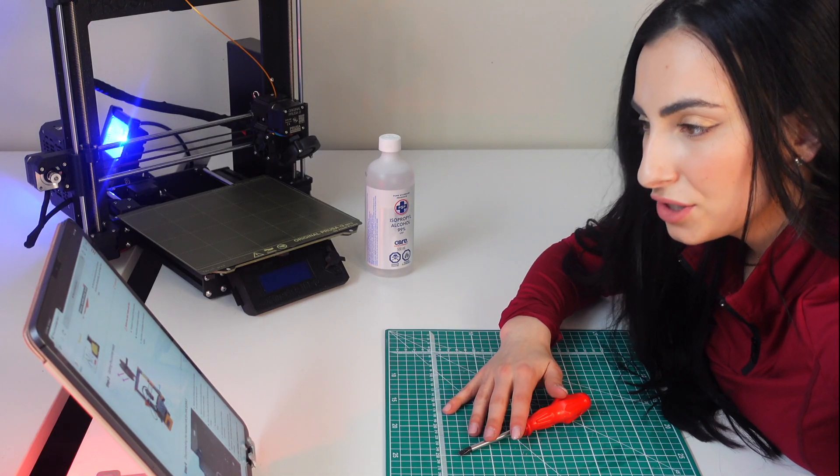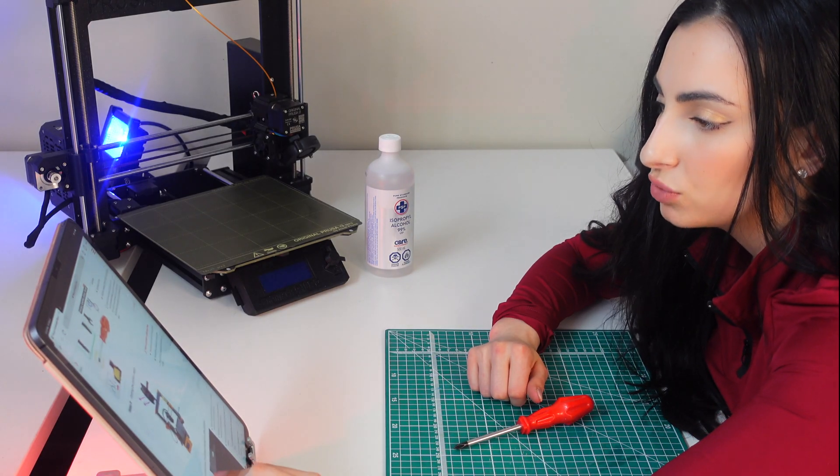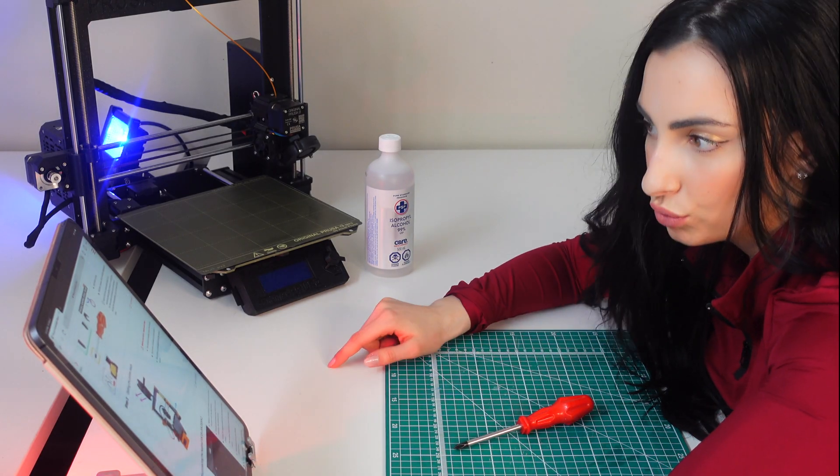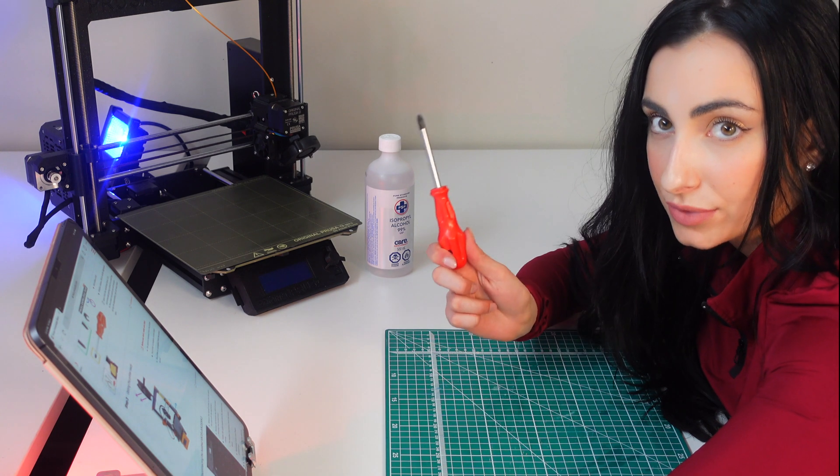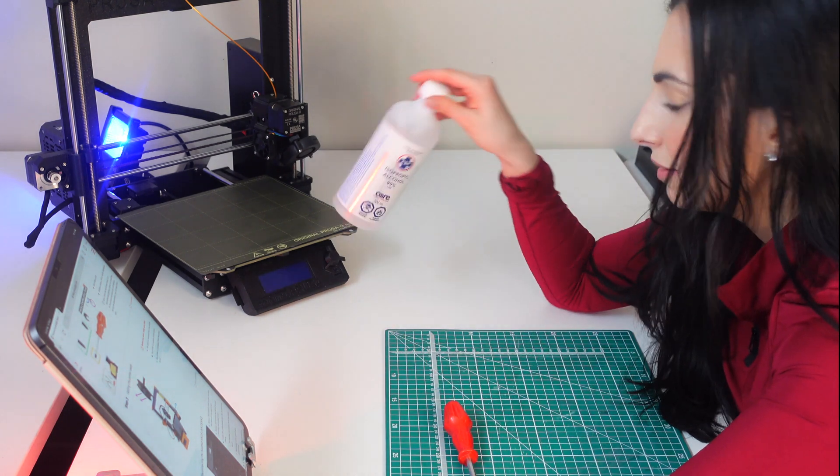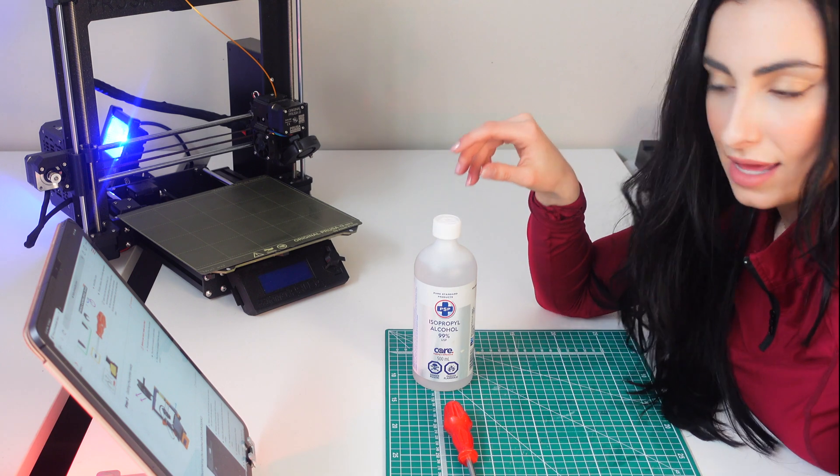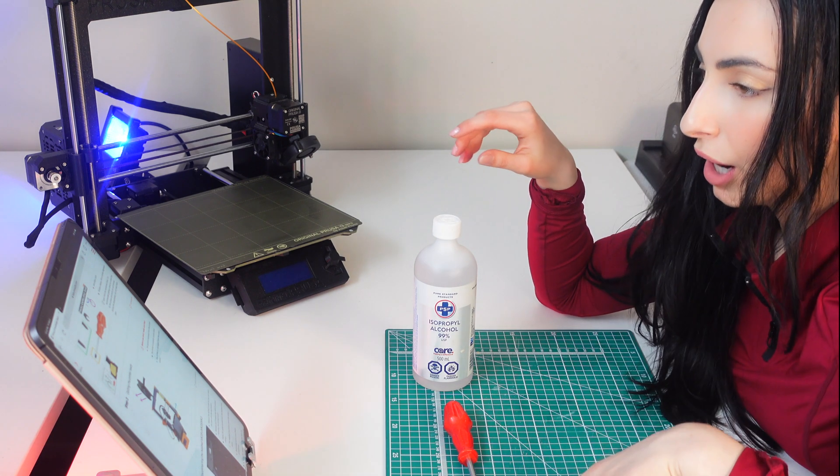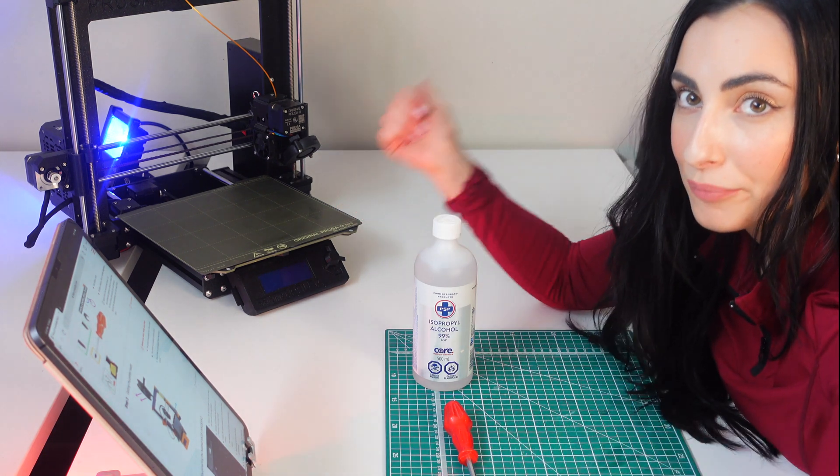So it says on the Prusa website that the spool needs to be removed. I need a screwdriver. Got one. IPA. Got it. And our replacement part. Cool. We're set so far.